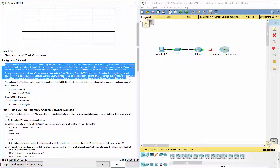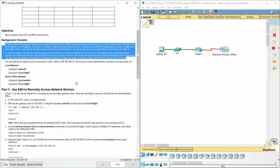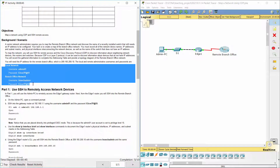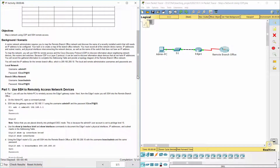To map the network, we will use SSH for remote access and the Cisco Discovery Protocol to discover information about neighboring network devices, like routers and switches. Because CDP is a layer 2 protocol, it can be used to discover information about devices that do not have IP addresses. We will record the gathered information to complete the addressing table and provide a topology diagram of the remote branch office network.